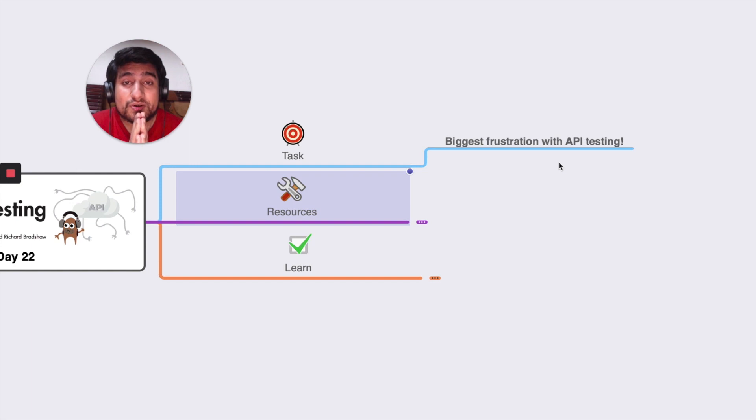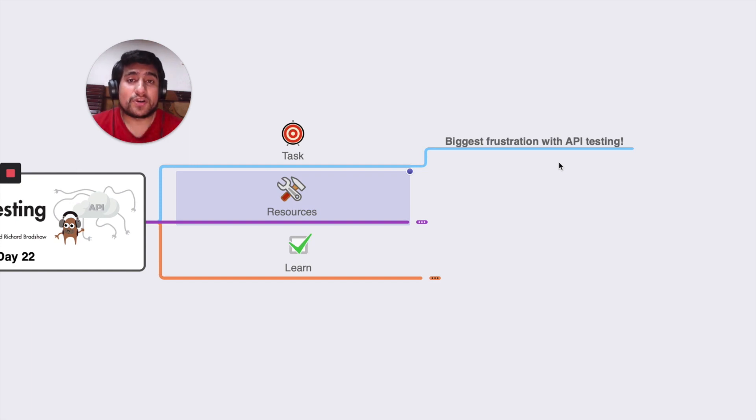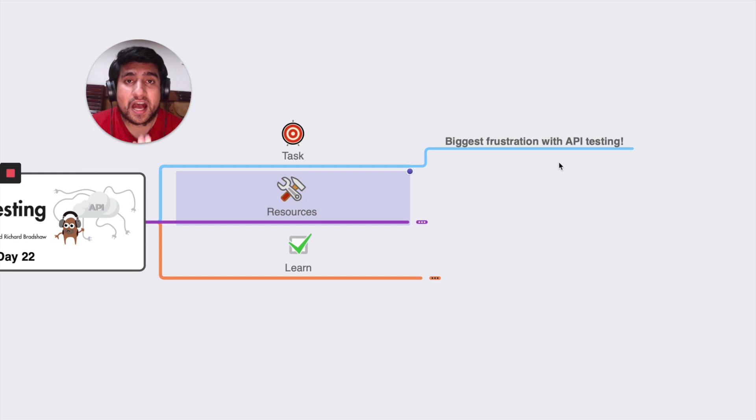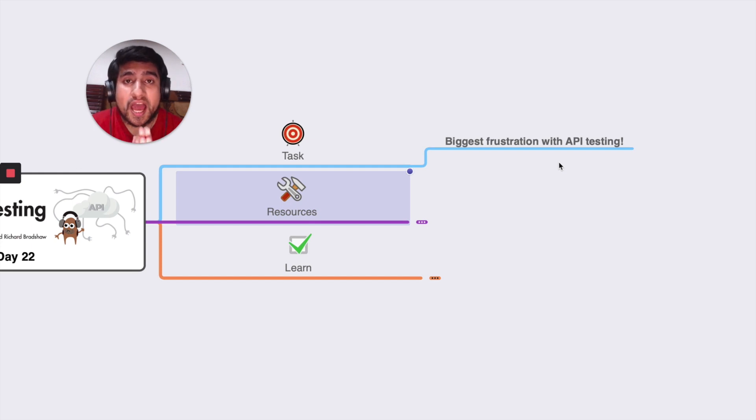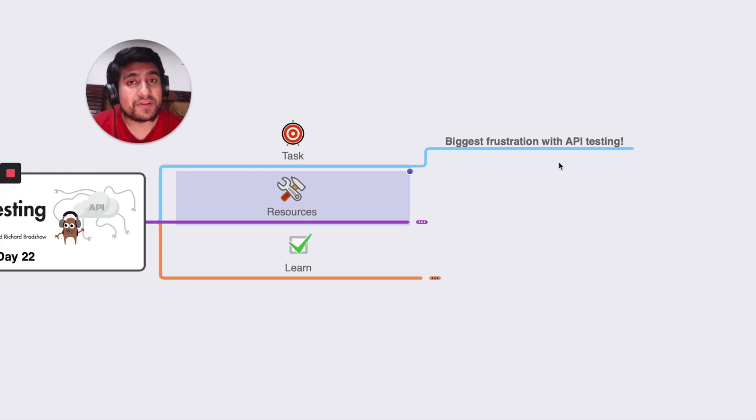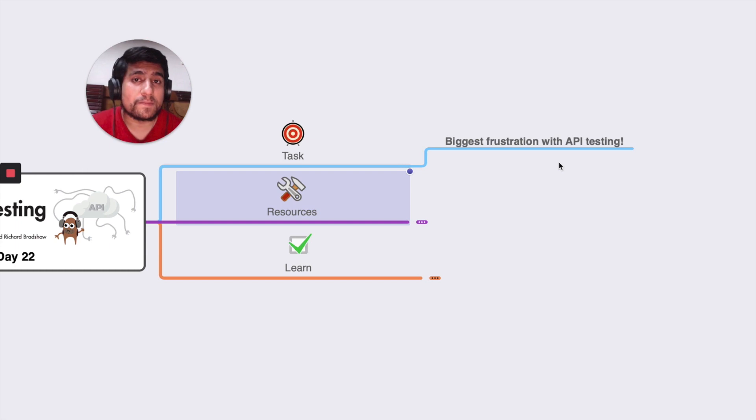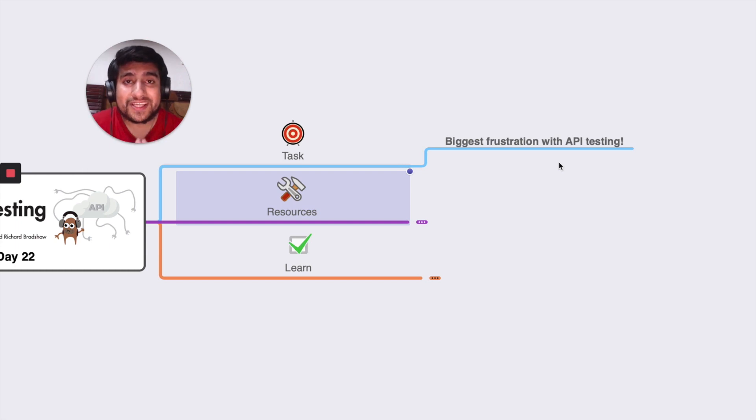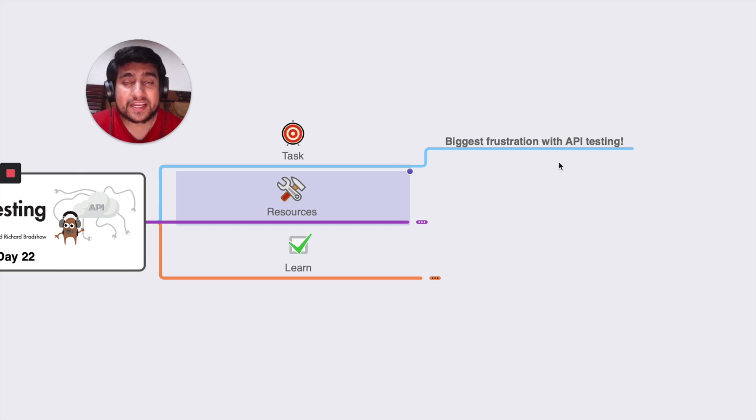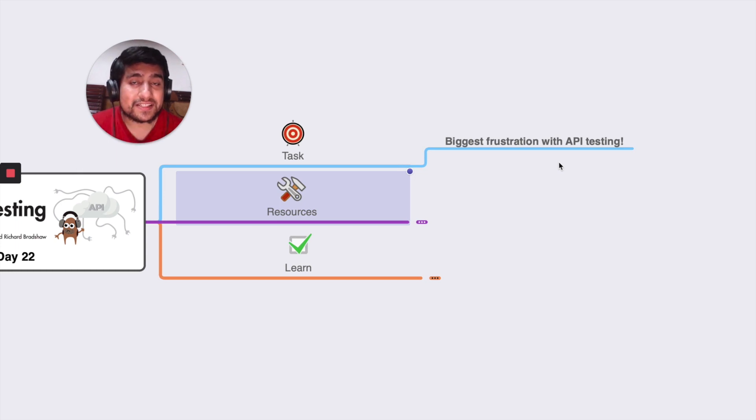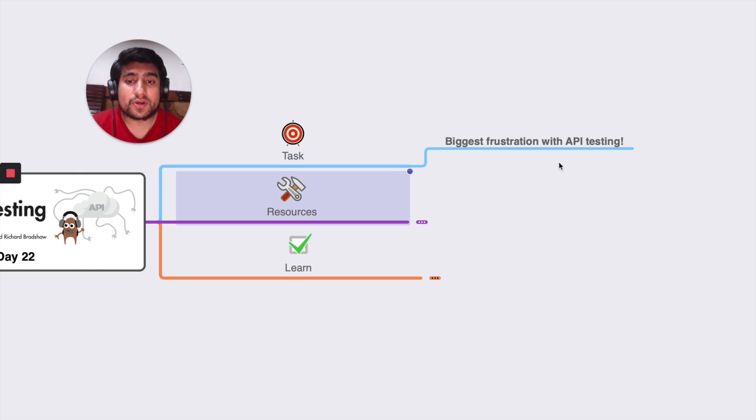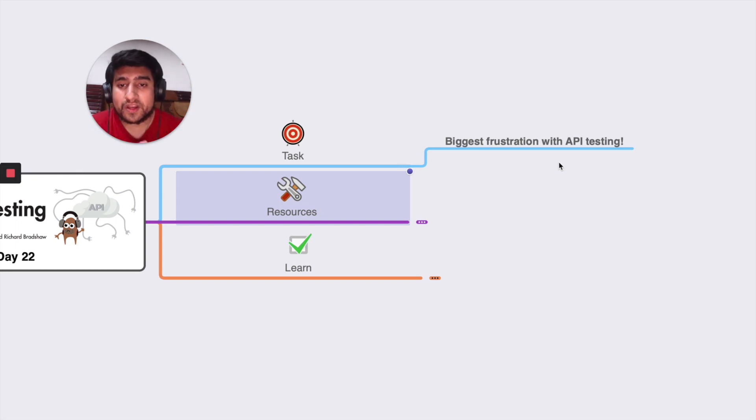Before we start, I want to highlight that we are on a mission to master API testing. This is Day 22, and if you haven't watched the previous tutorials, I highly recommend you do because they contain insane value. We've learned quite a bit about the Postman tool that is used for API testing, and you can learn all these things even as a beginner. If you have no experience in API testing, you can definitely watch them and learn.